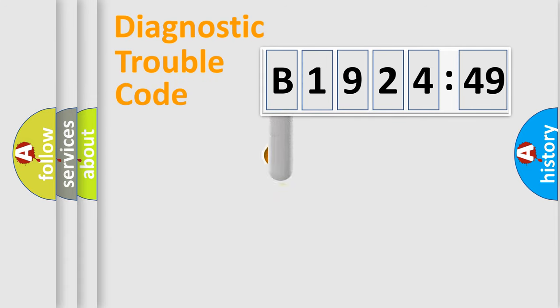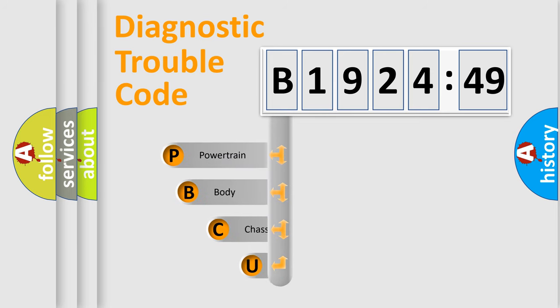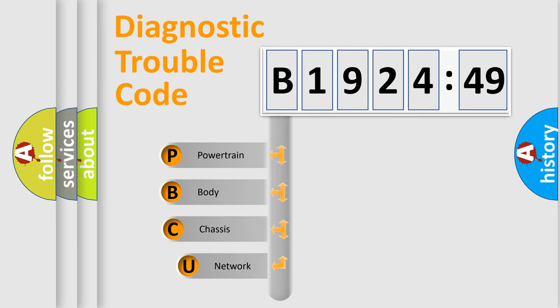First, let's look at the history of diagnostic fault code composition according to the OBD2 protocol, which is unified for all automakers since 2000.